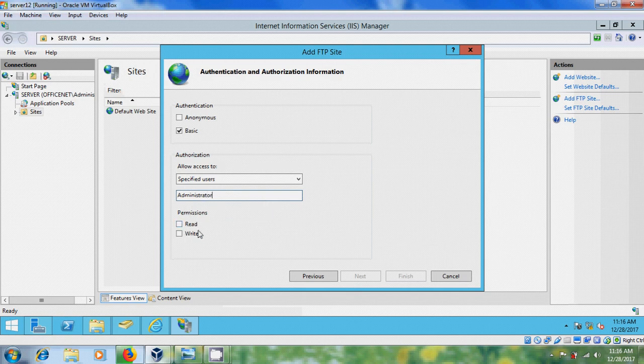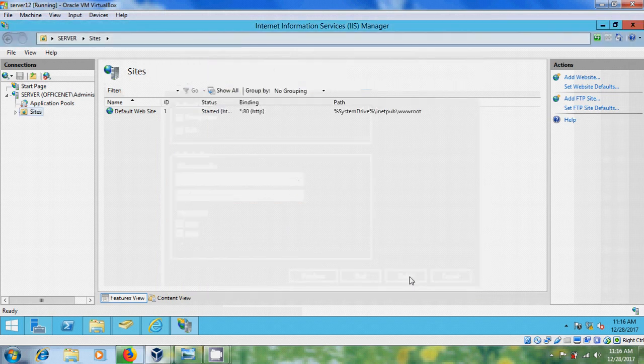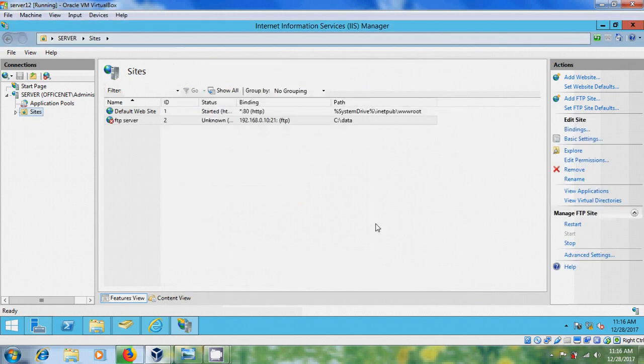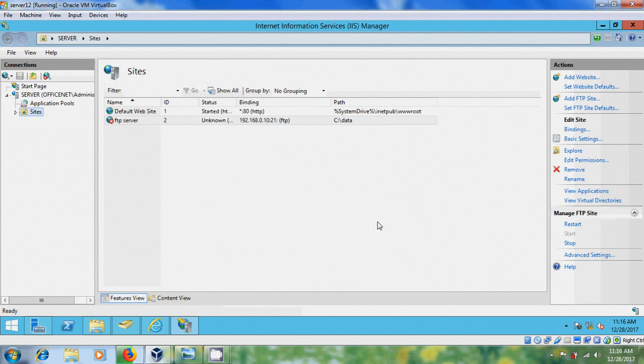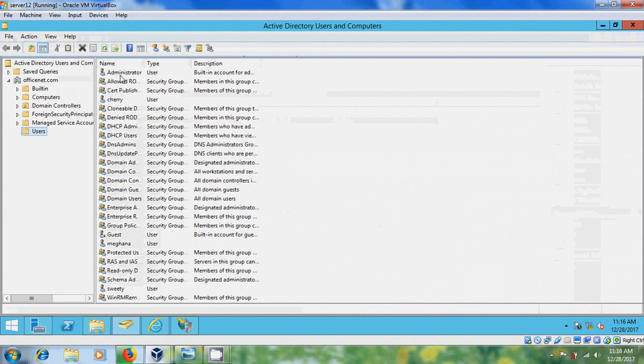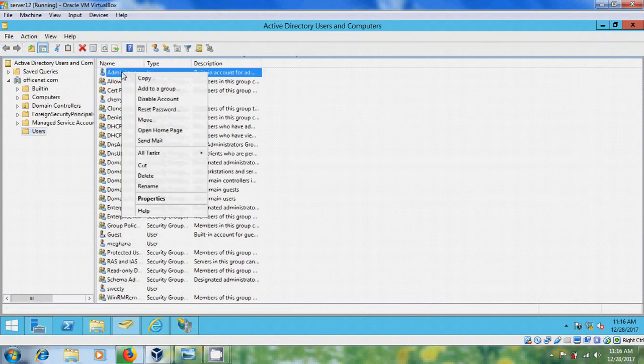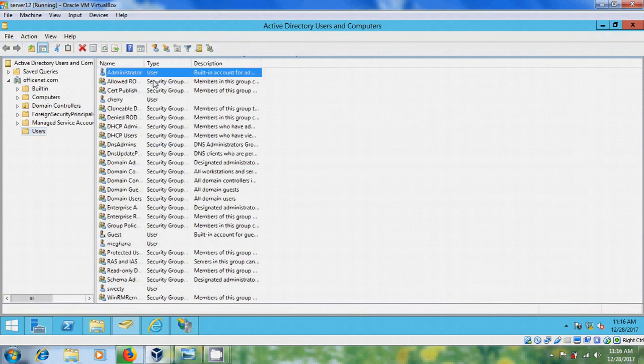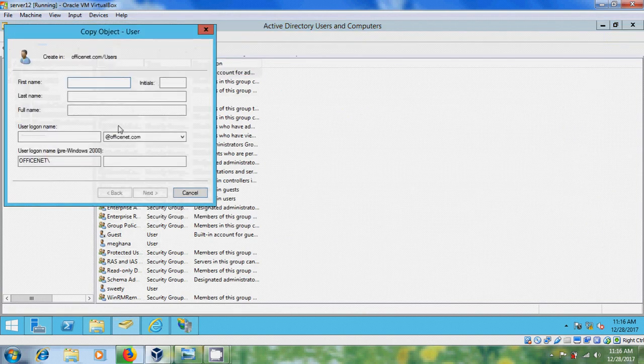After that, permissions I'm selecting Read and Write and finish it. Now I want to create one user, so come to Active Directory Users and Computers.